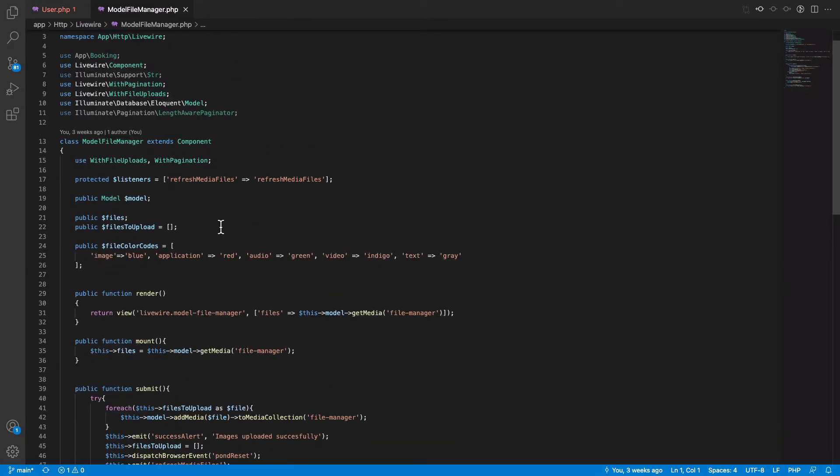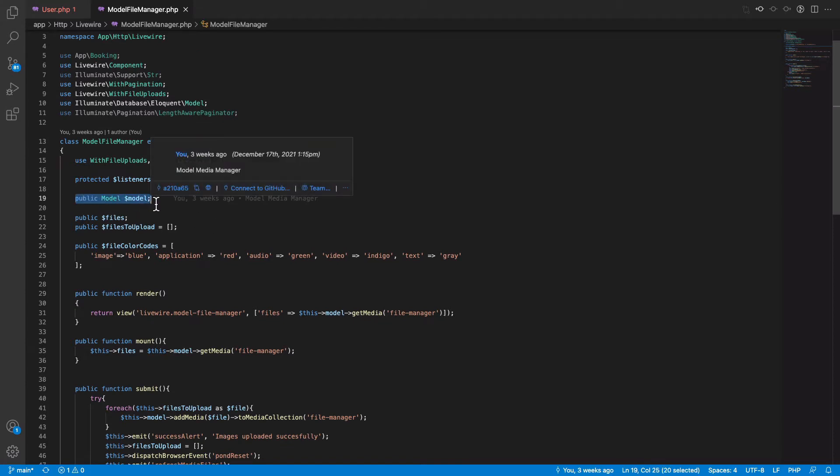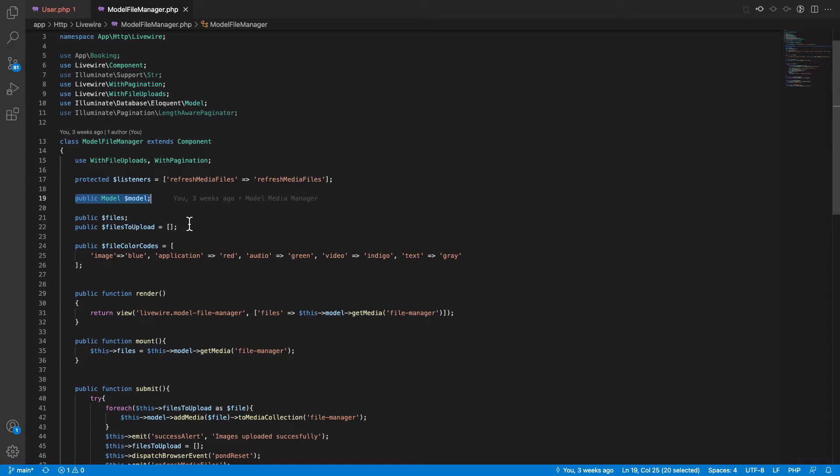You can see that my component has a generic property called models. That means that this component can be used by attaching it to any model. You can associate your files to any model, and then I have two properties.